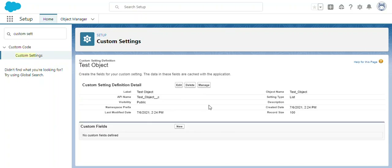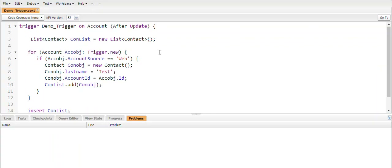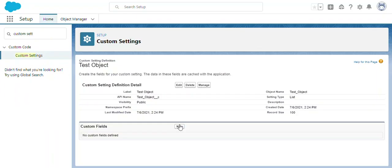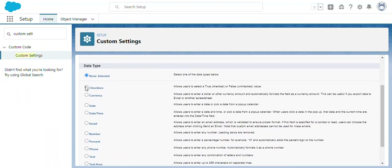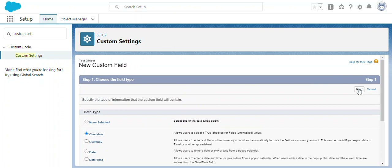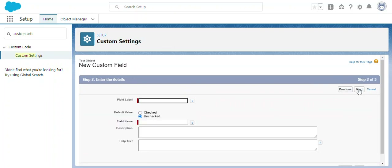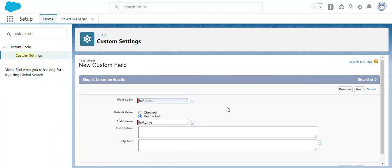We have now created a custom object. For this object we need to add some fields. We are going to use a boolean field to control this Apex trigger, so I'm going to create one field — a checkbox. I'll name it 'Is Active' and keep it unchecked by default.